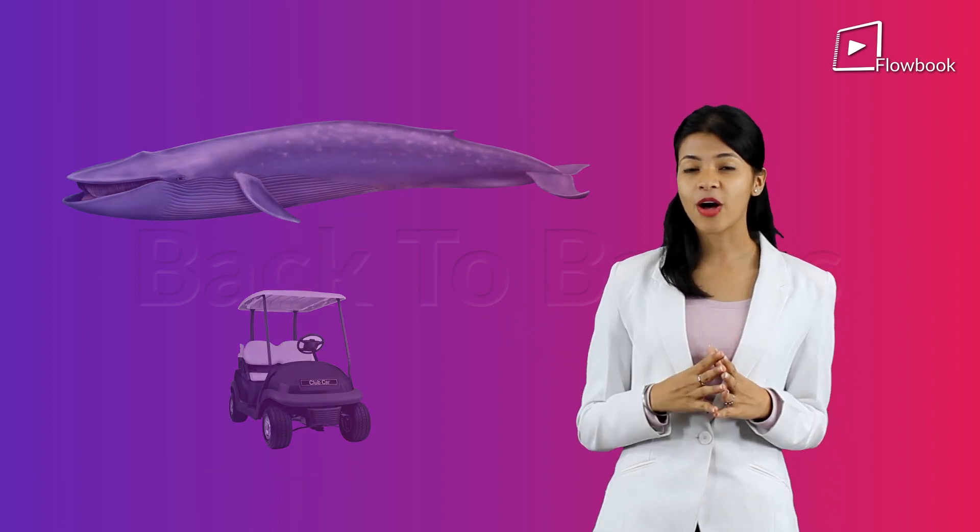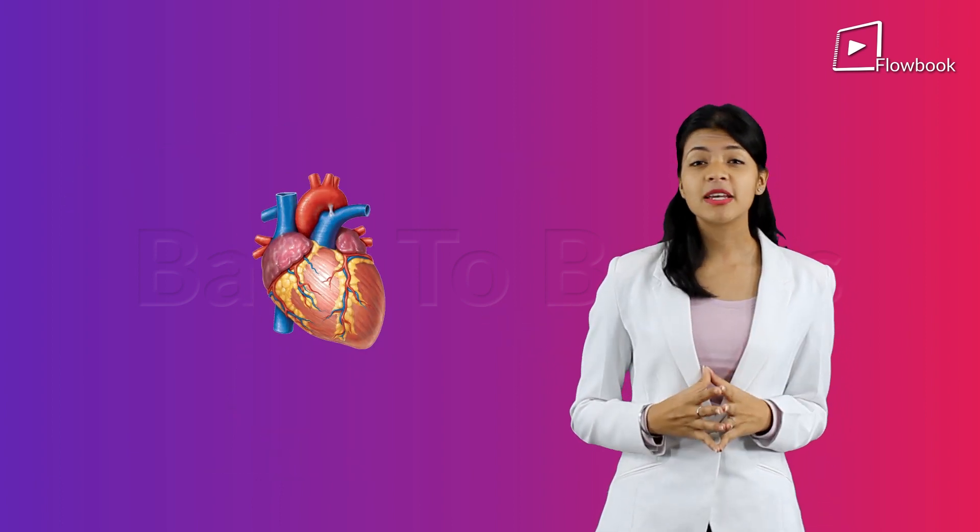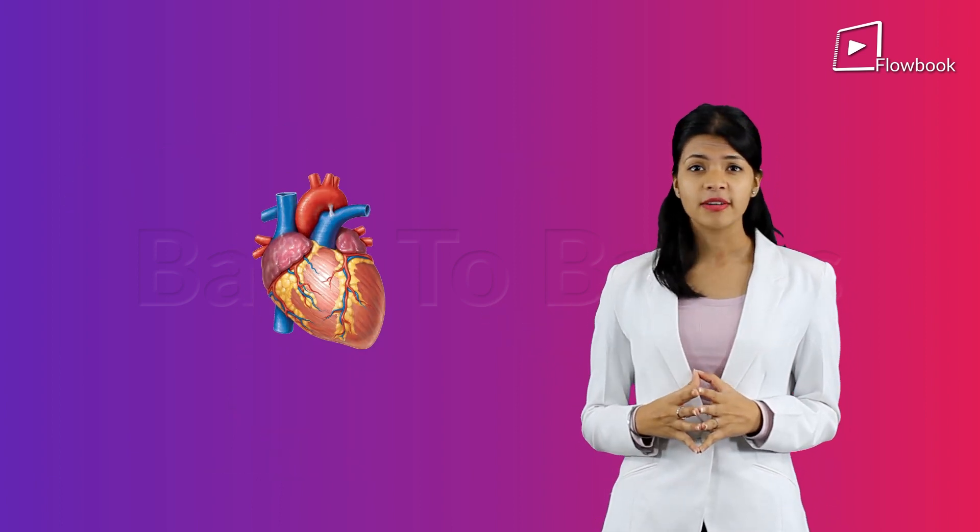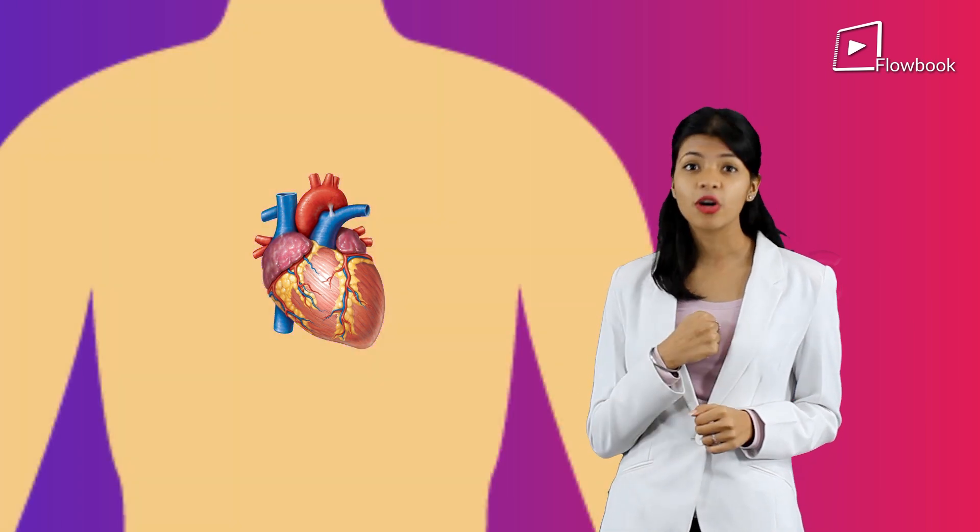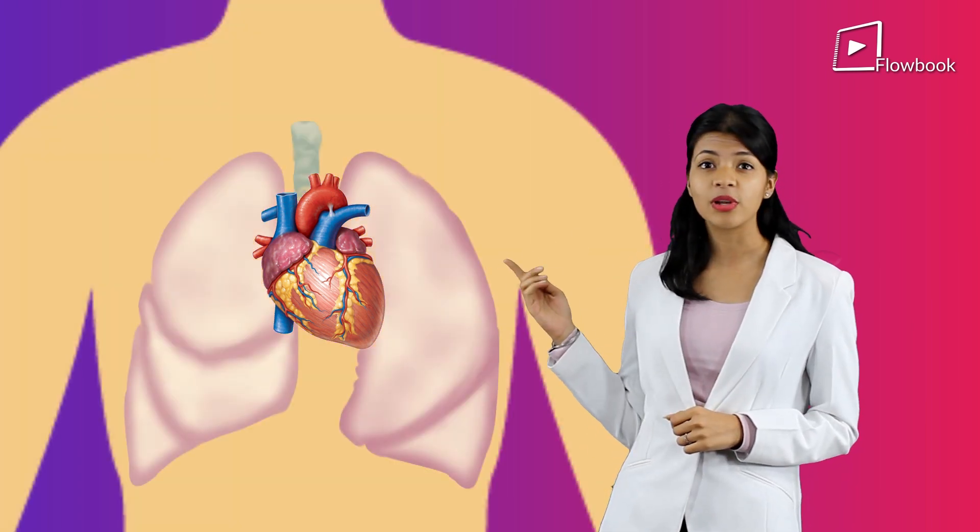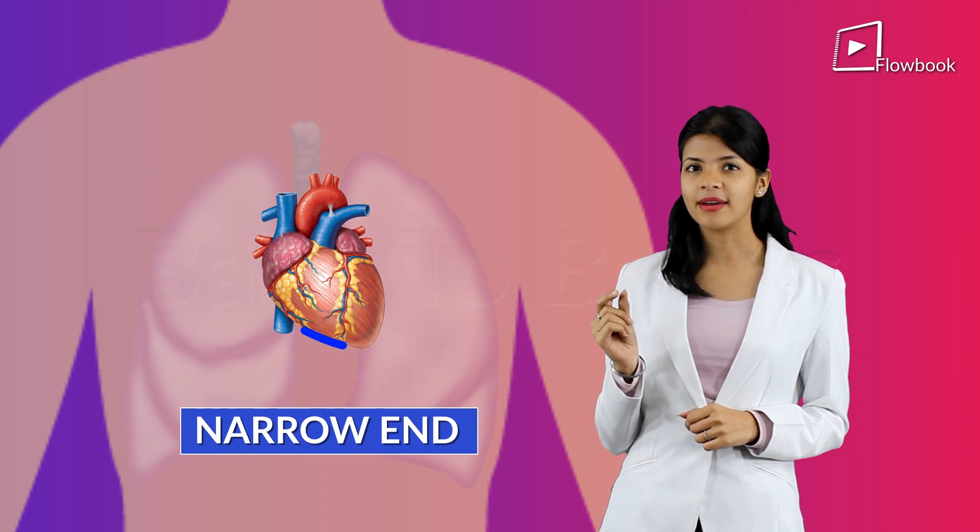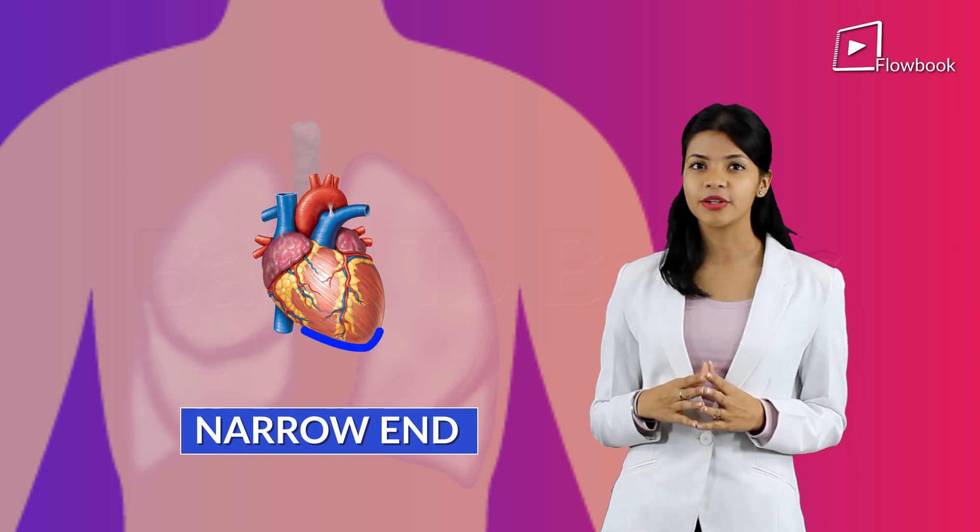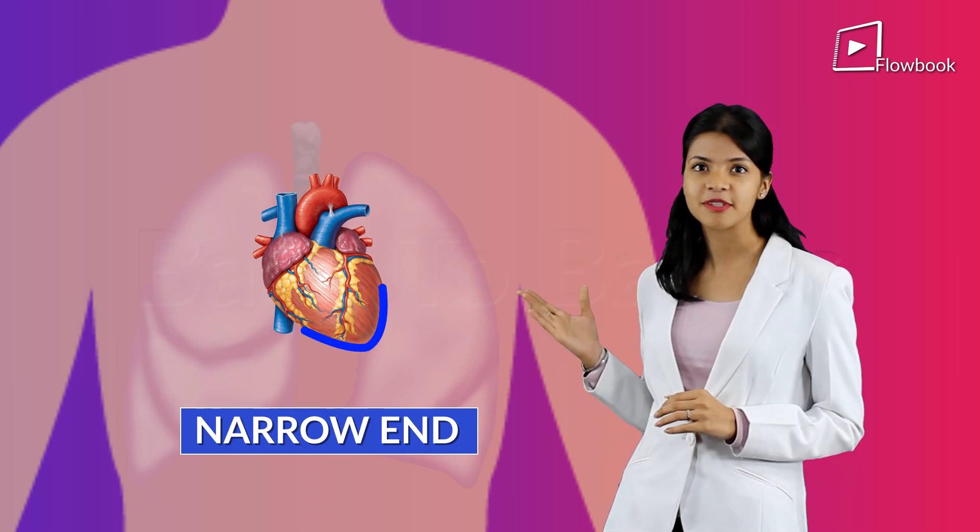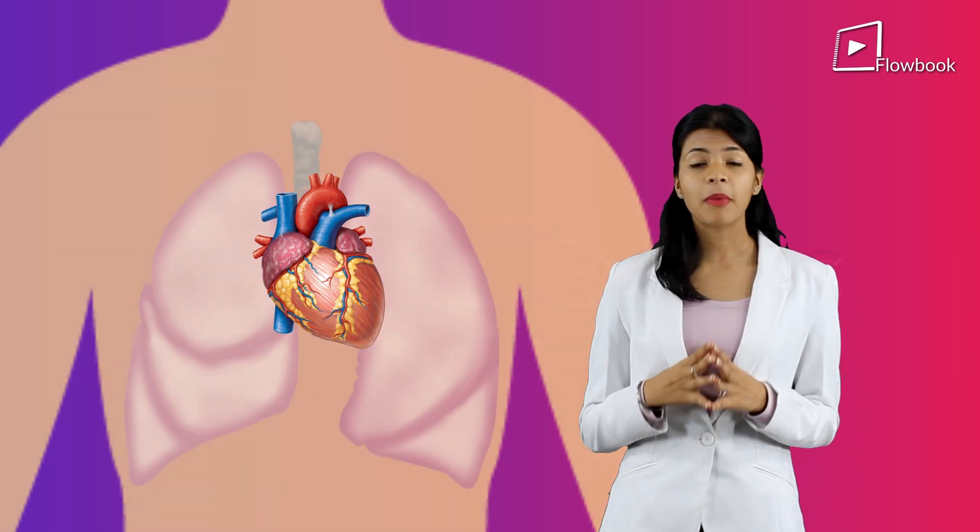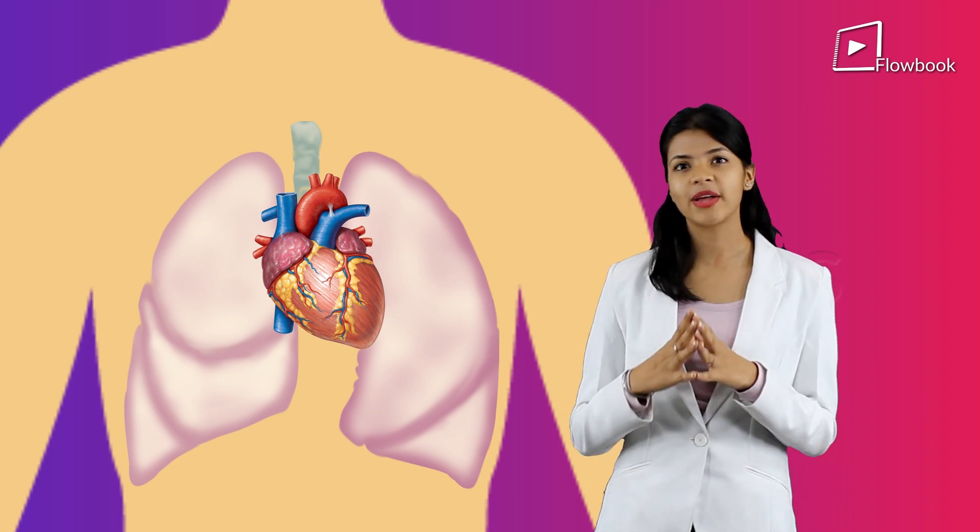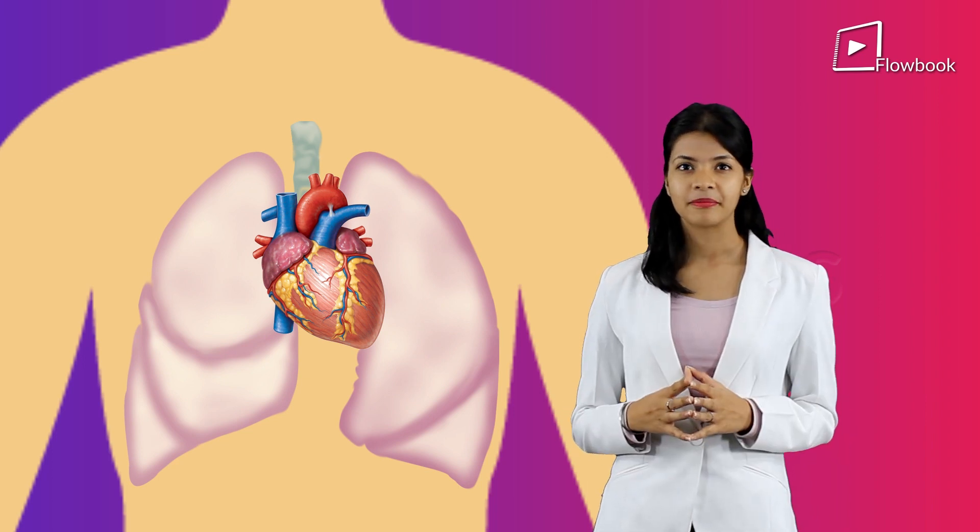Now, the heart is a muscular organ which is present in the center of your chest between the two lungs, and its narrow end is pointed towards the left side. The heart pumps blood throughout one's life.